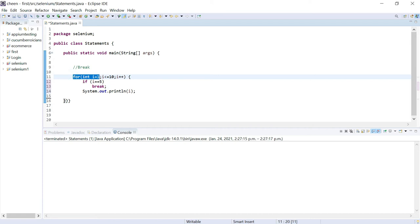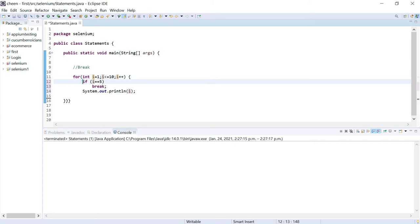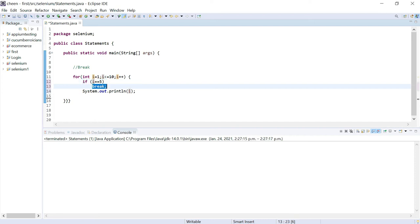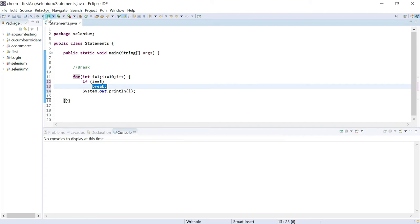I'm saying start i from 1, check this condition, increment it and display it. Keep on working on it but check this condition: whenever i becomes 5, execution will stop then and there. So this is how break works. Break can be used anywhere - wherever you want to terminate the execution depending upon some conditions, you can use break. Now it will stop the execution and come out of the loop. Let's see how it works.